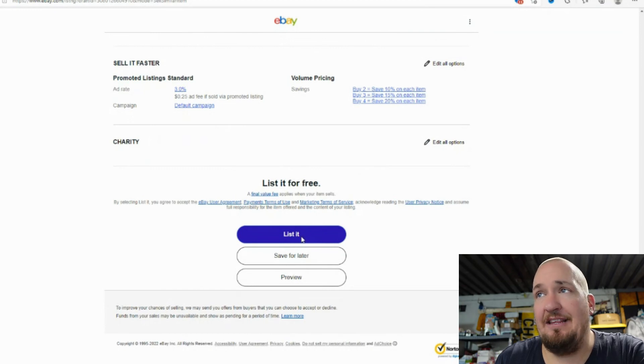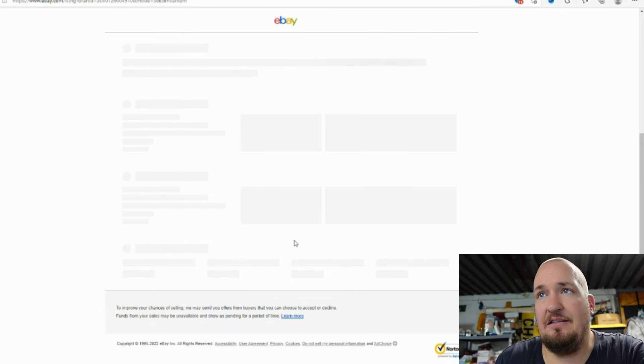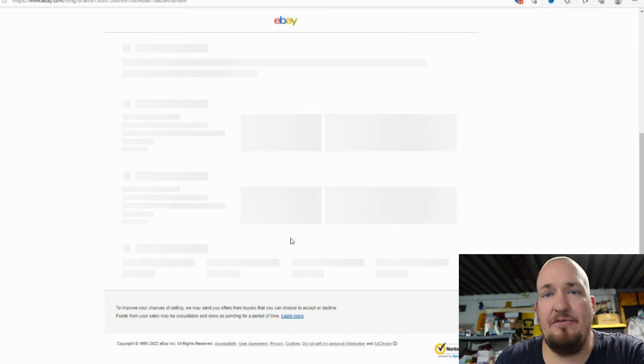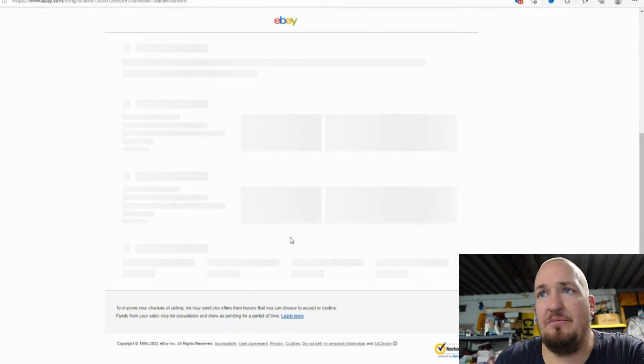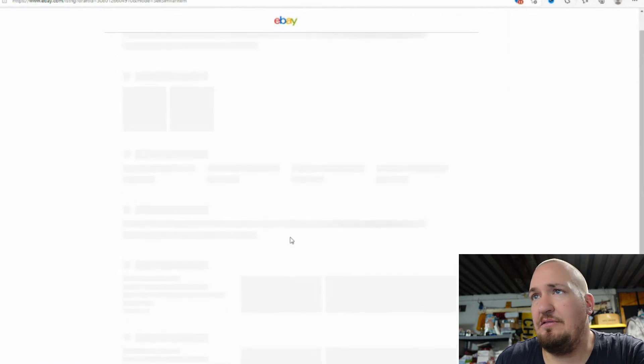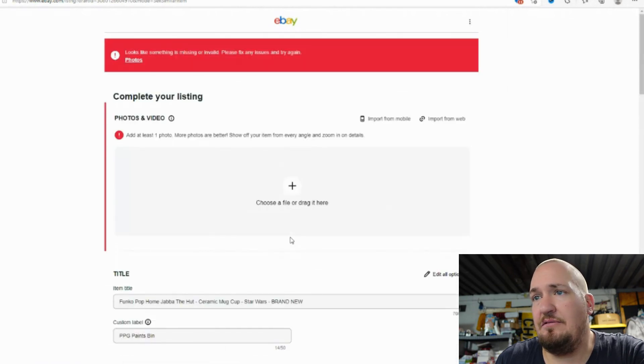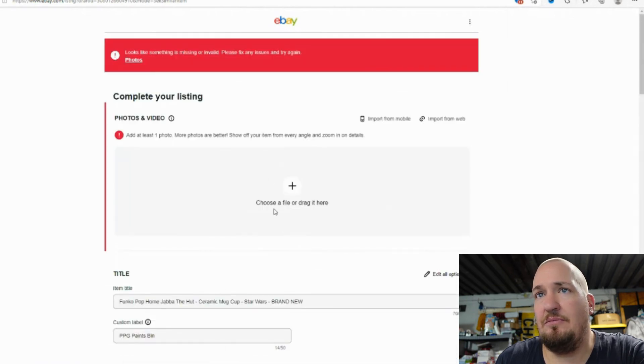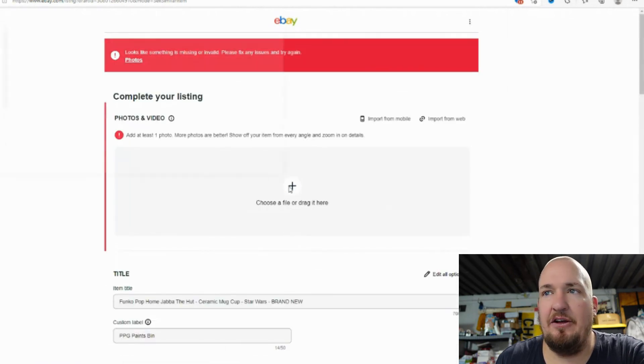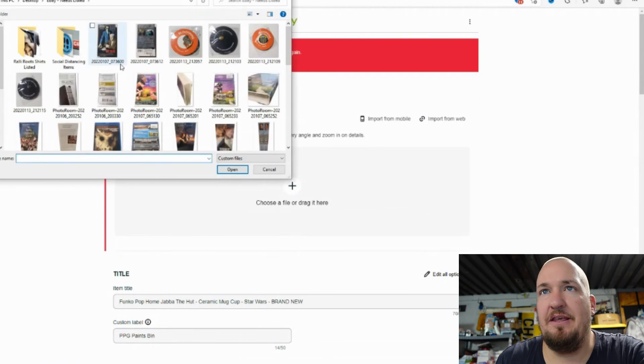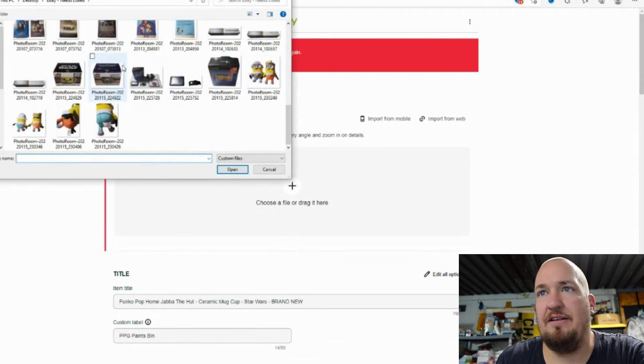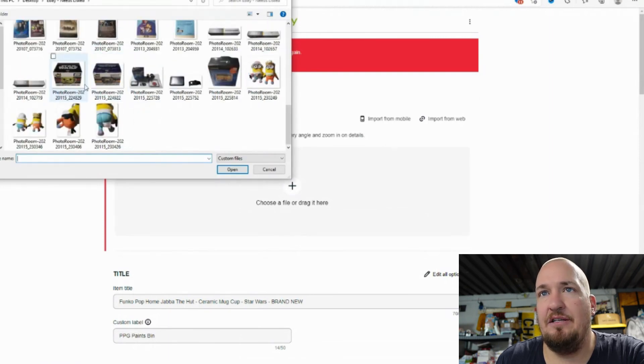So then we're going to hit list it and it's going to list the item for us and that item will be ready to go. Oh, I must add, I forgot to add a photo. You guys are probably thinking you forgot to add a photo.